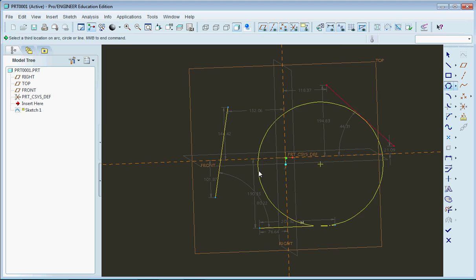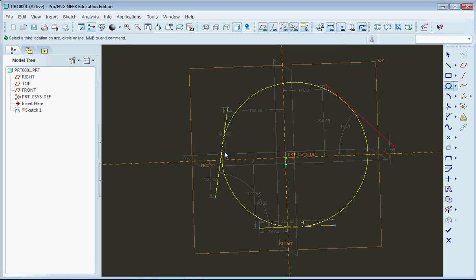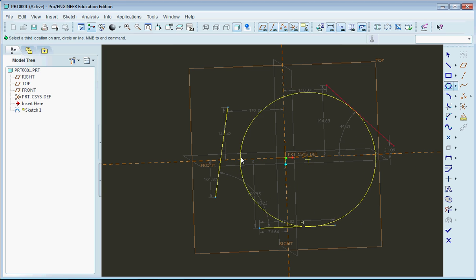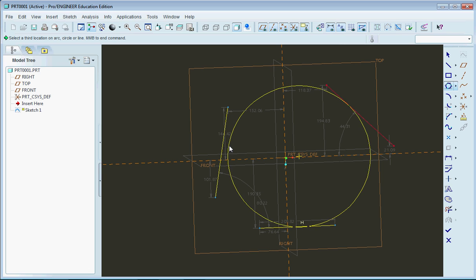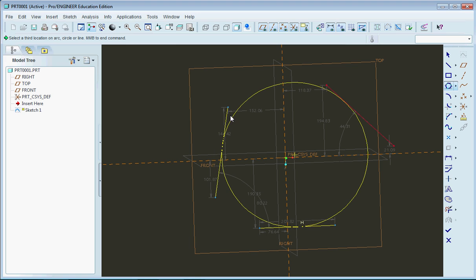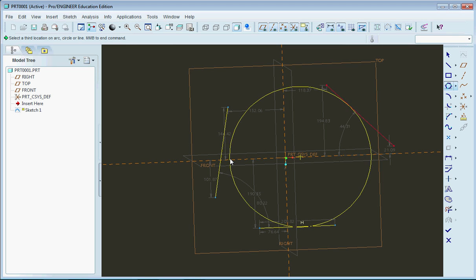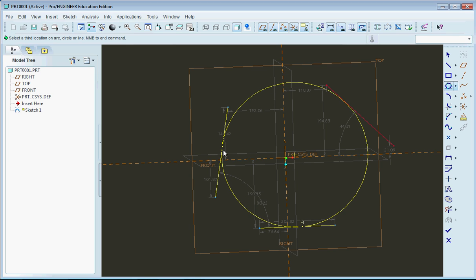Alright, so there we have a circle between all three lines right there. And it's perfectly tangent in all the edges. So again, if you have some interesting constraints and you need to make a circle fit in here, this is the way to go about doing it.